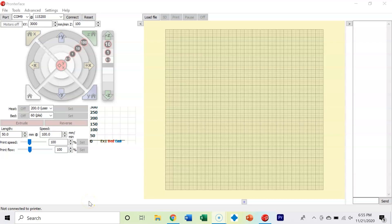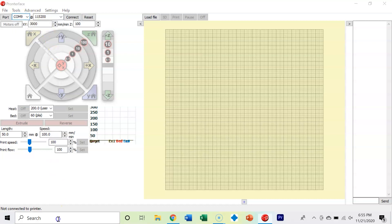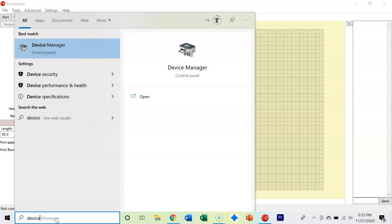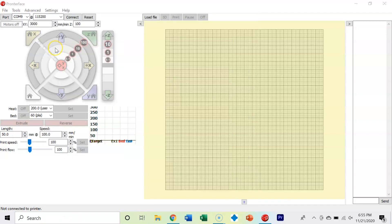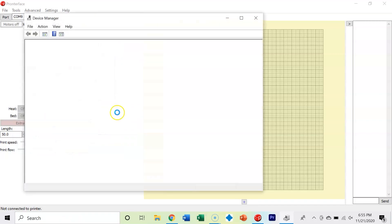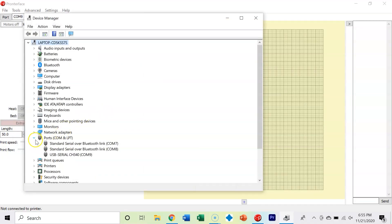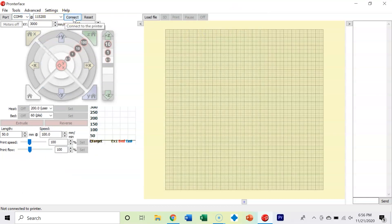Now we're in Pronterface and we're going to connect our 3D printer. Go ahead and check what COM port your 3D printer is on. If you don't know how to do that, open Device Manager and come down to ports. Mine is USB Serial CH340 on COM 9. Set your baud rate to 115,200 and make sure your 3D printer is plugged in with your USB cord.